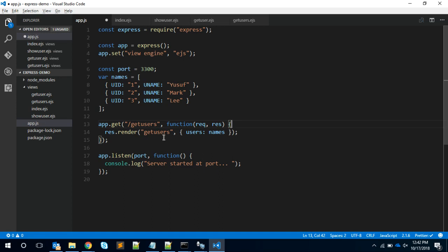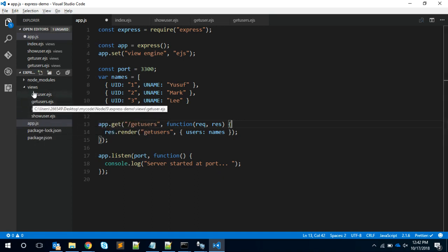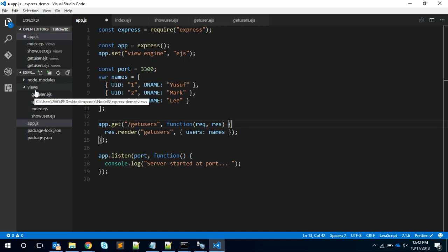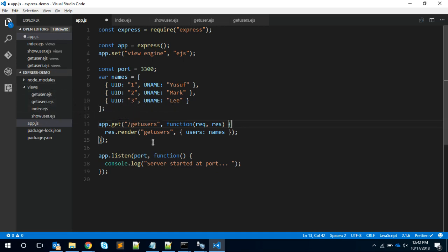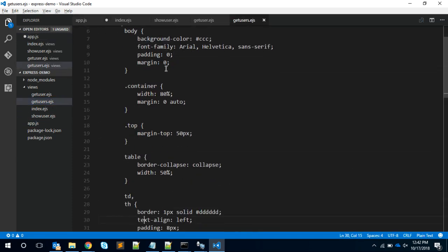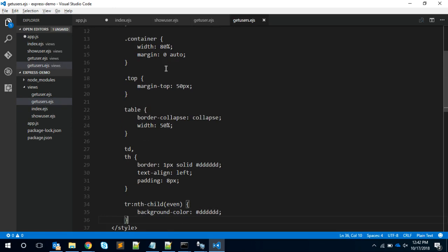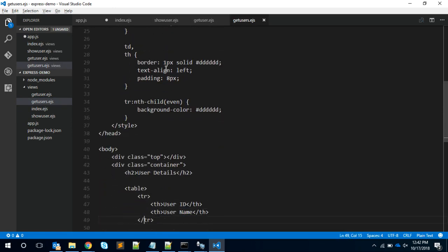The render will take the file name as the first argument. We should have a get users.ejs file in a views directory. This particular directory is available here, and in the same directory level we should have a folder called views. Inside the views we should have something like get users.ejs. The EJS extension is not needed in this render method, but it should have an EJS extension.